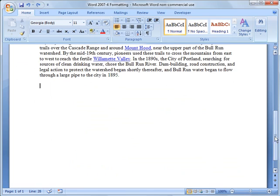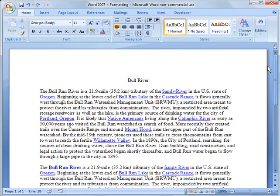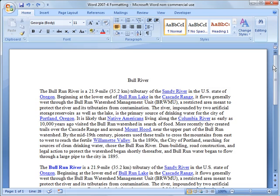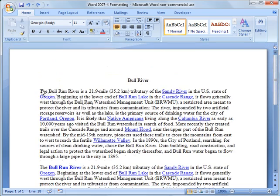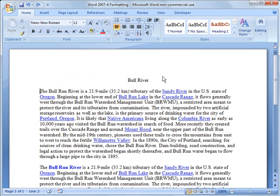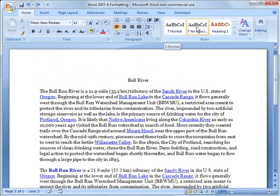So another quick thing I want to show you is the styles formatting. So I've got several, what I did here is I just copied a paragraph twice. So I'm going to put my cursor right in front of this first paragraph.